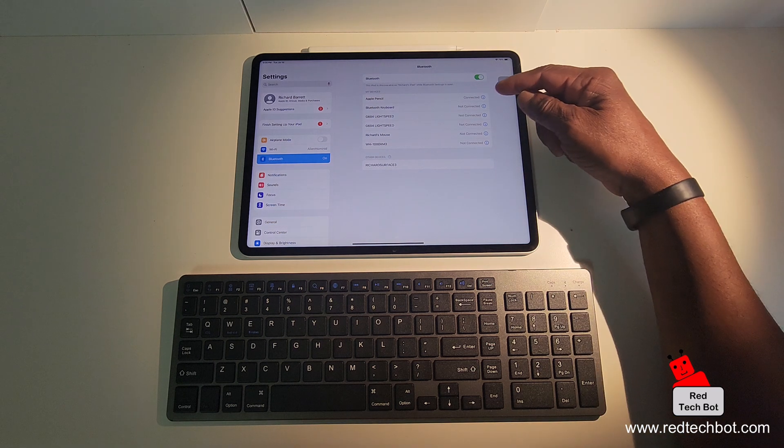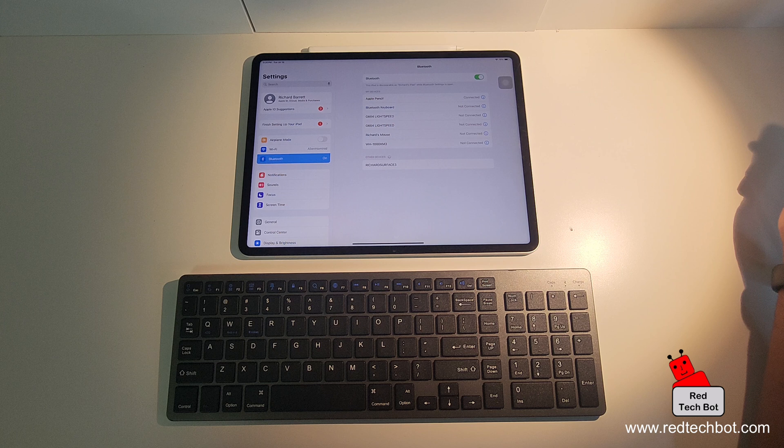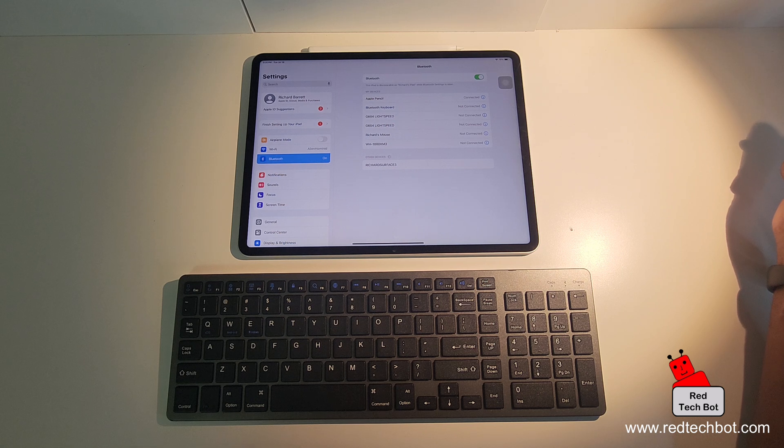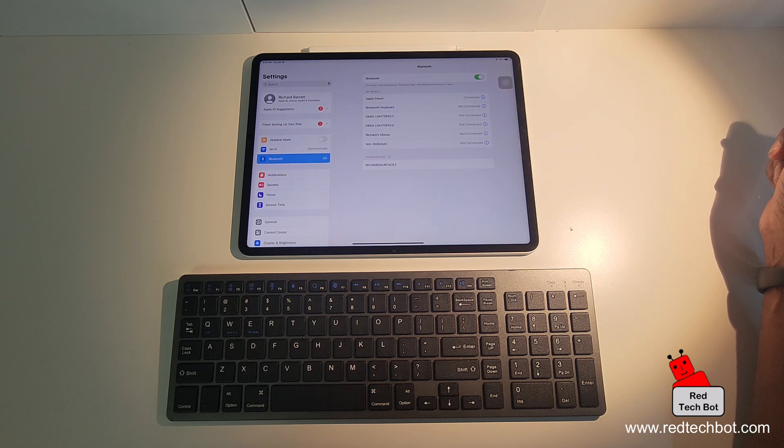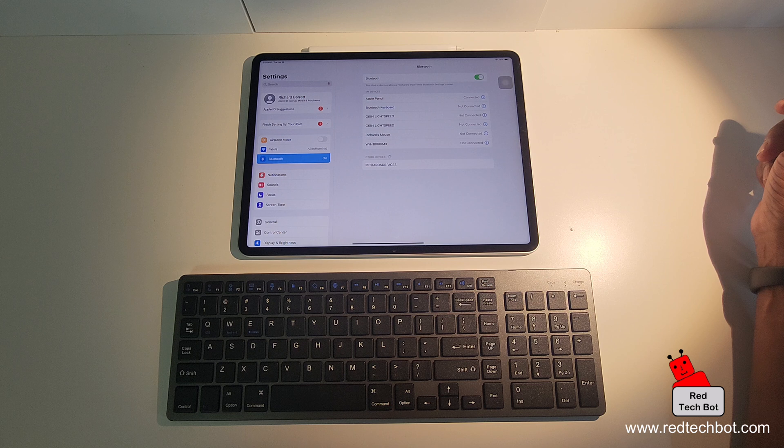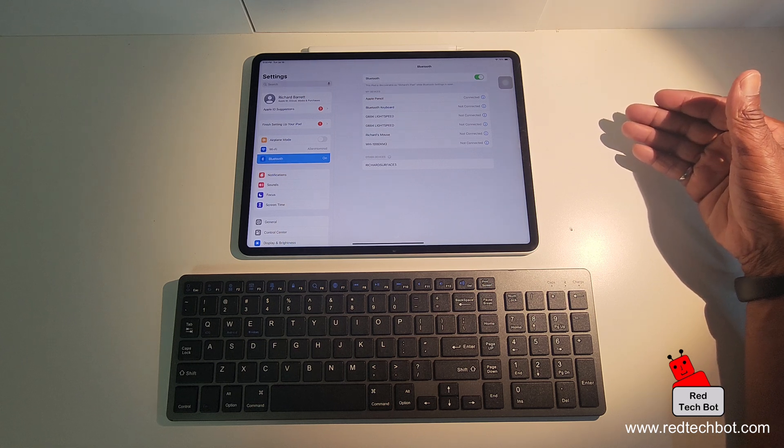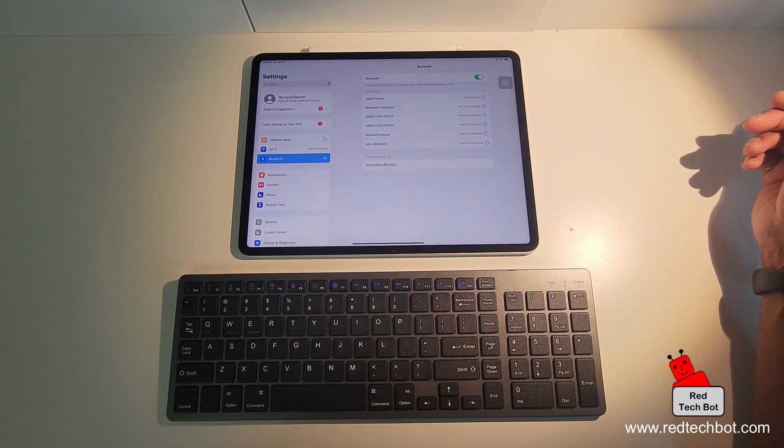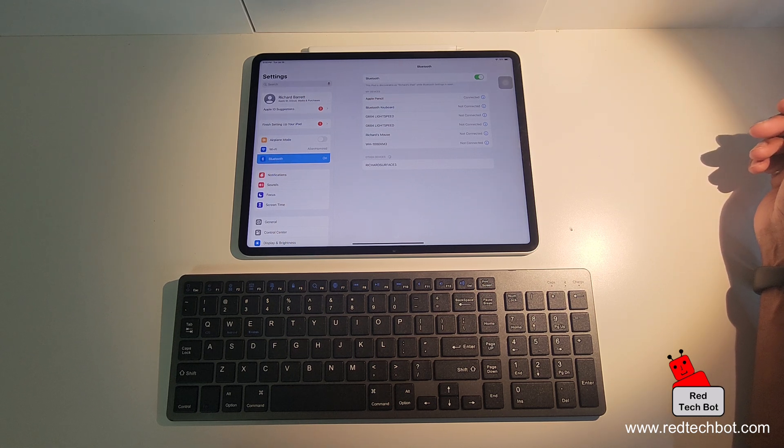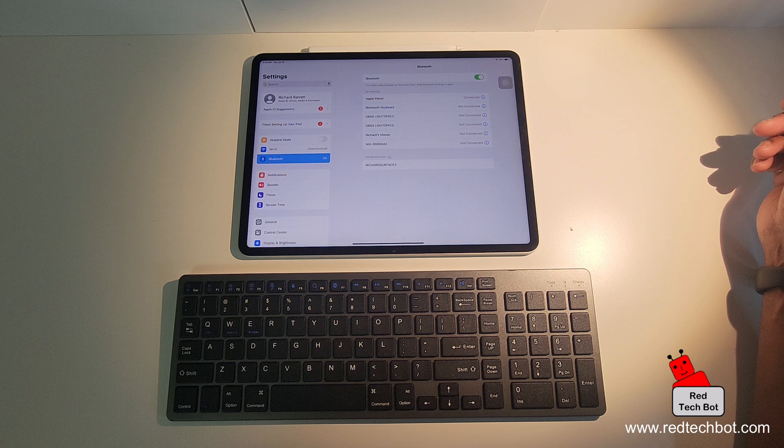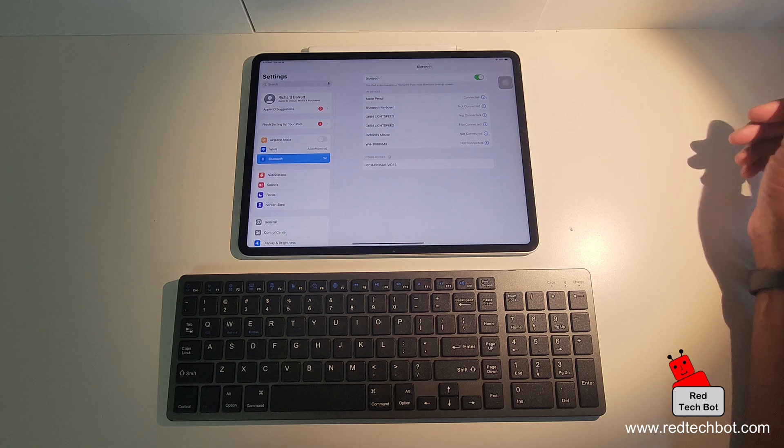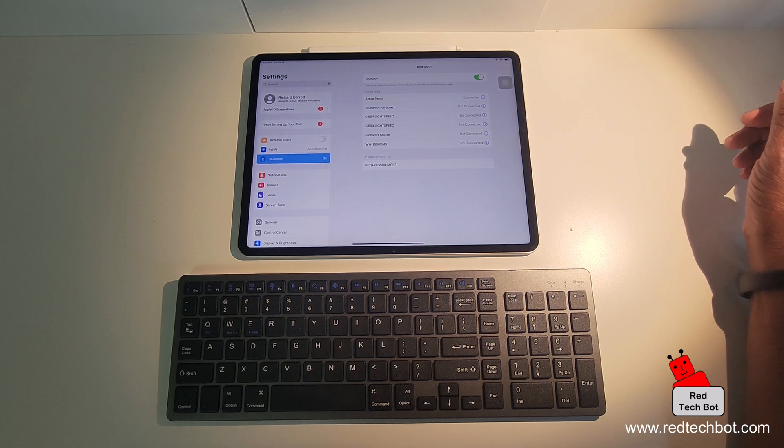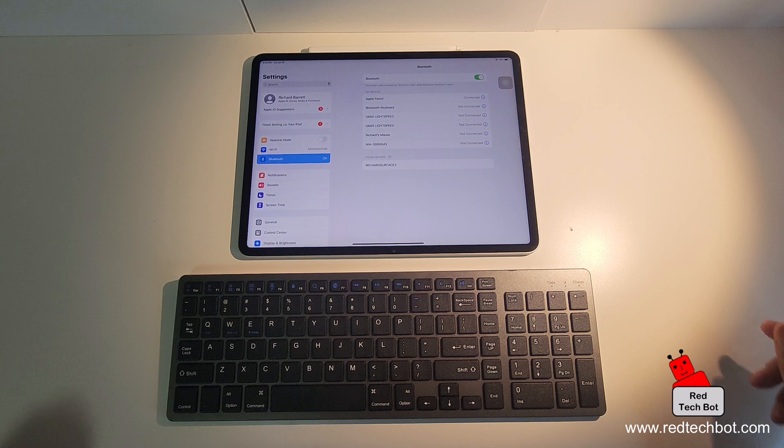And I actually do have a list of other Bluetooth devices that I had once connected to. Now the good thing about iPads is that once you turn on Bluetooth, it automatically makes the iPad discoverable to other Bluetooth devices. So it's now looking to pair with whatever is looking to pair with this iPad.